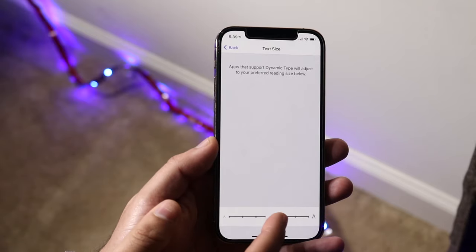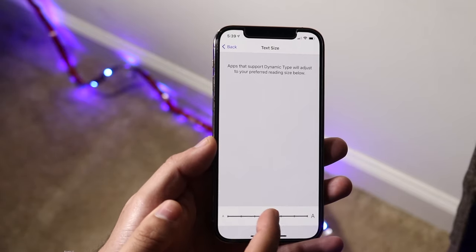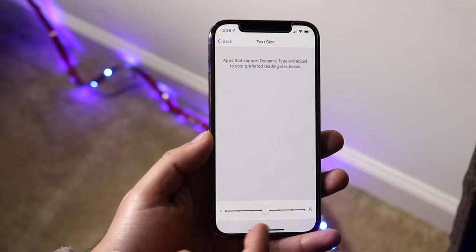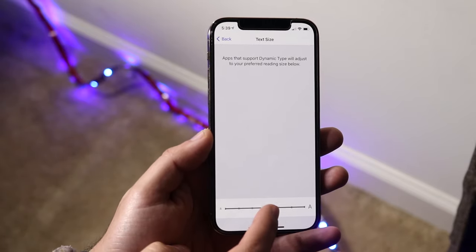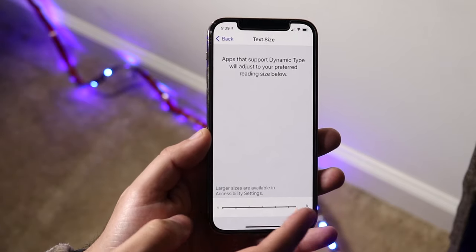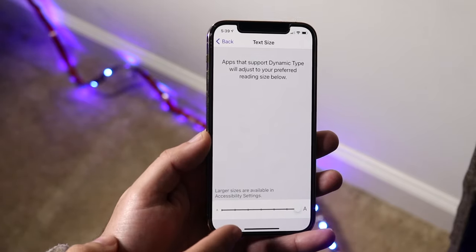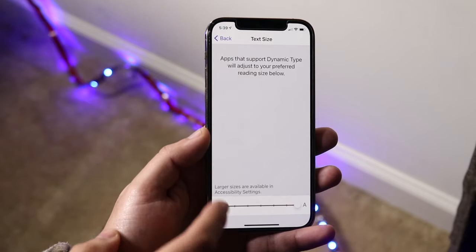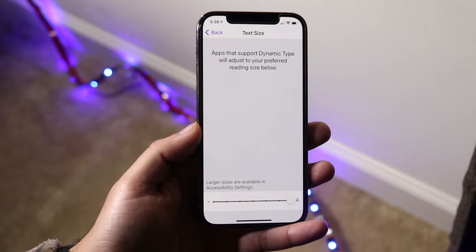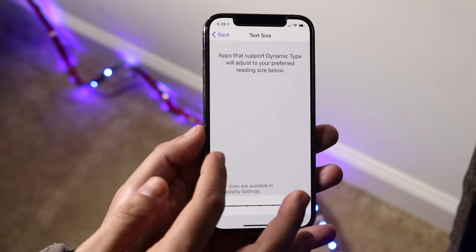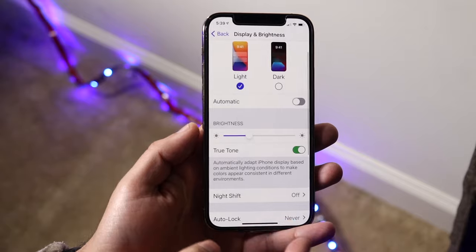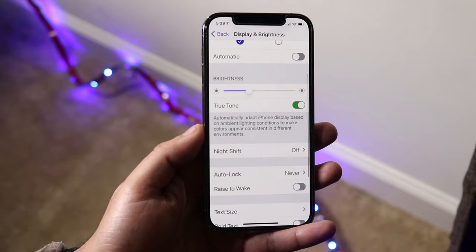We can go ahead and increase the text by dragging this slider at the bottom. We can make it bigger, and if we make it to the maximum capacity, the text becomes massive. If you hop out, you can see there's just a bunch of very large text everywhere.